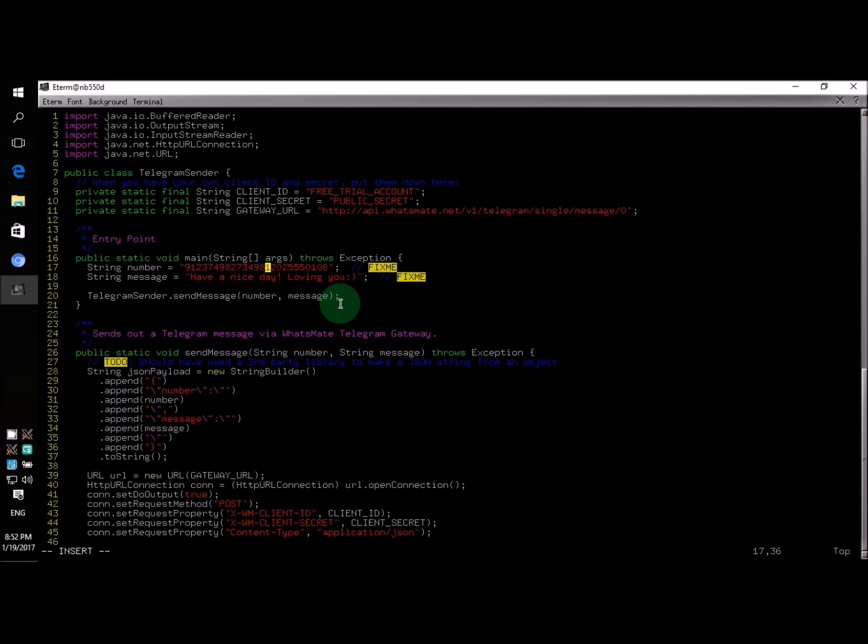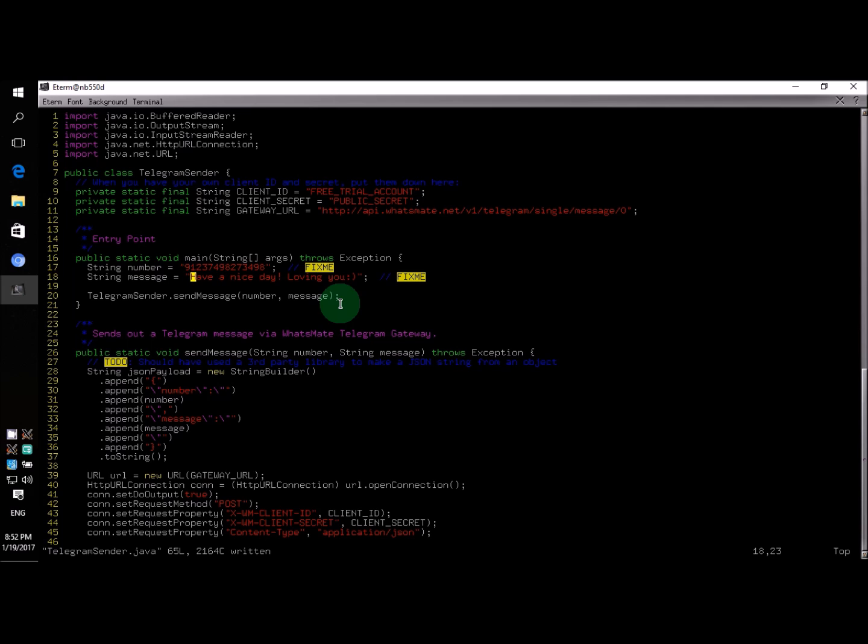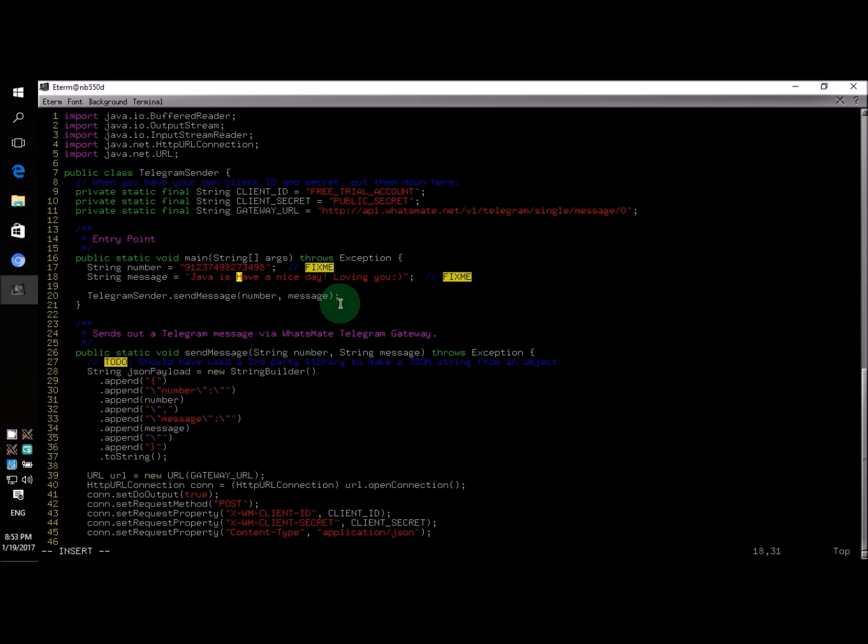By the way, I'm just making this up. So don't use this number. Now for line number 18, you specify the content of the message there. In this case, I'm going to say Java is a lot of fun.